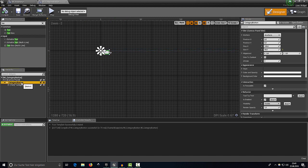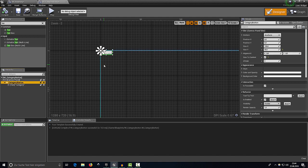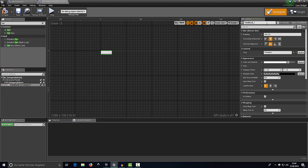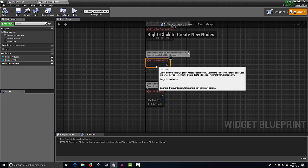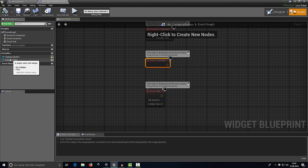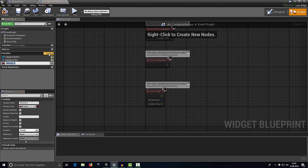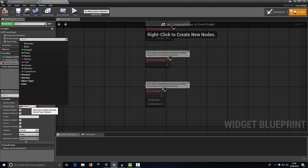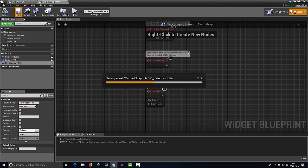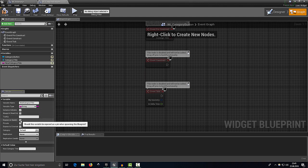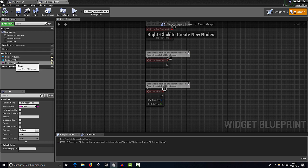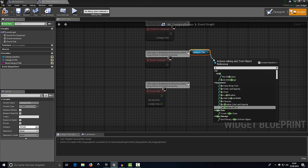Compile and save, then select the button and enable 'Size to Content' — this changes the button size to fit the text length. Make sure to also enable 'Is Variable' and call this one 'category title'. Compile, save, and head over to the Event Graph. On Event Construct we need to define our category title, so create a new variable called 'new category title', change its type to String, compile, save, then enable 'Instance Editable' and 'Expose on Spawn'.